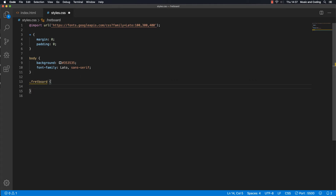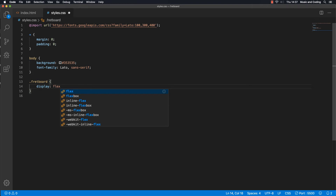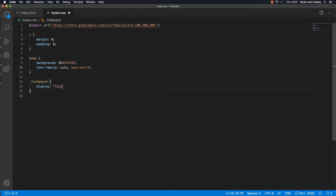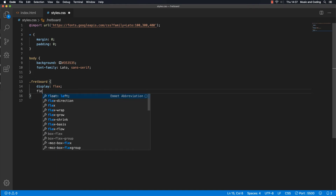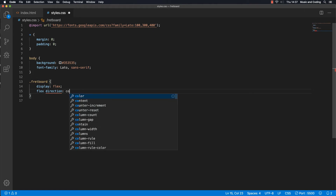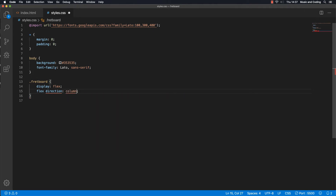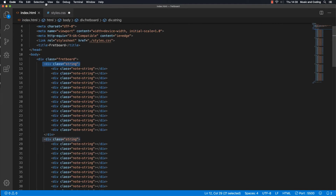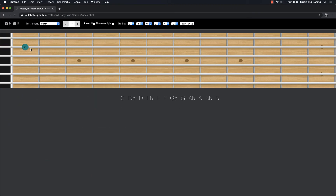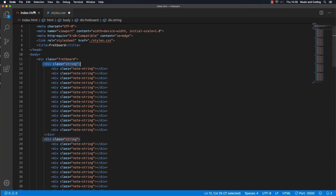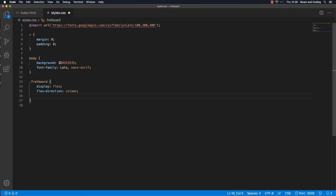I'm going to target the fretboard — the container div. First of all we want to display it as flex, which makes it easy to arrange all the different strings and frets. Then I want the flex-direction to be column, so instead of going from left to right, we go from top to bottom. Each string gets placed one below the next — that's why we use flex-direction column. Let's give it a background like a wooden color.